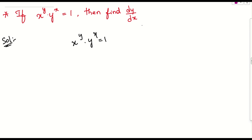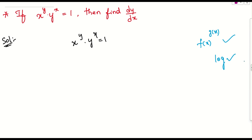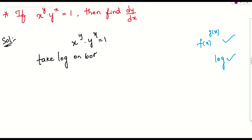We don't have any formula for a variable raised to the power of a variable. Whenever this comes into picture, what should we do? We have to apply log on both sides. This is a trick — so now let us take log on both sides.